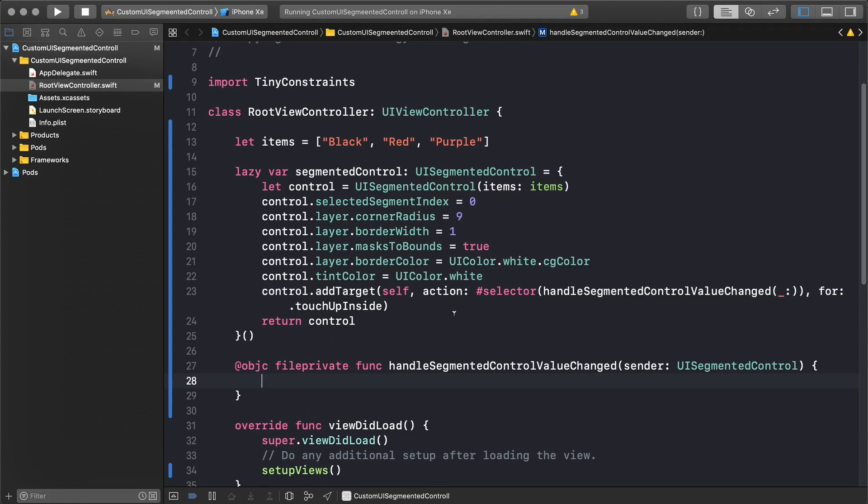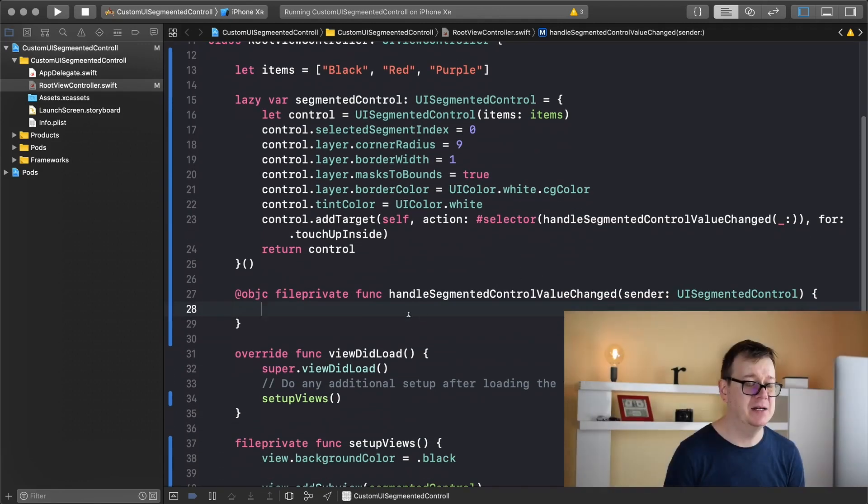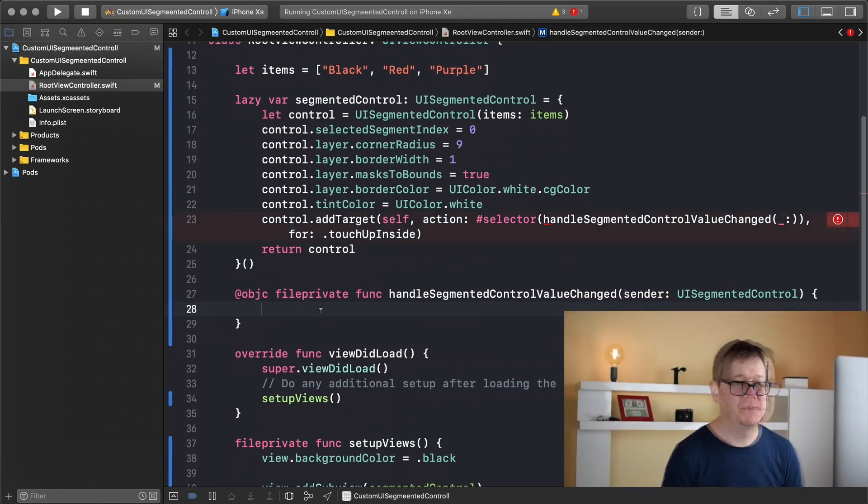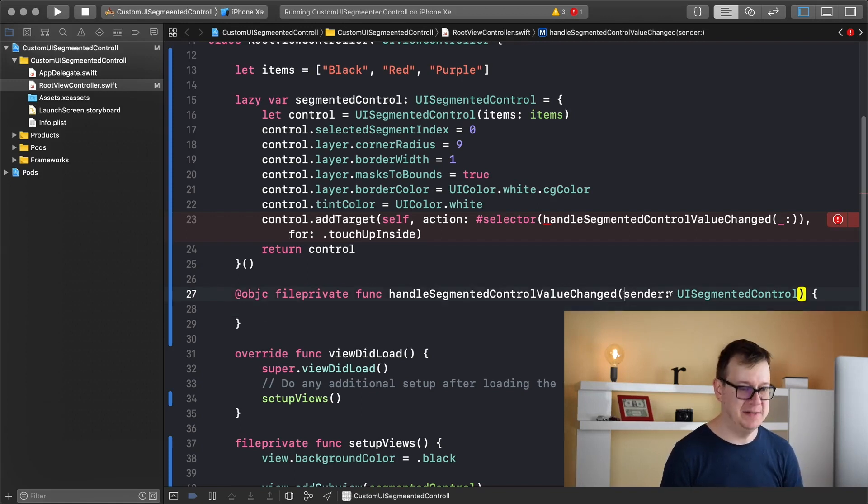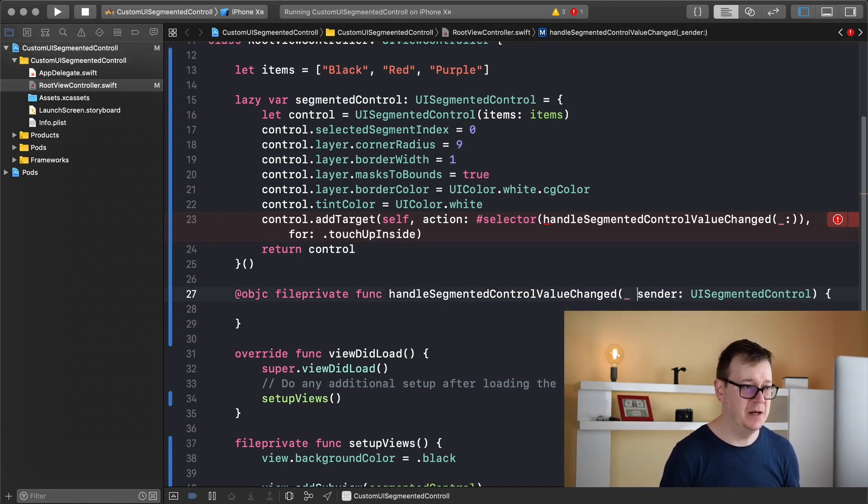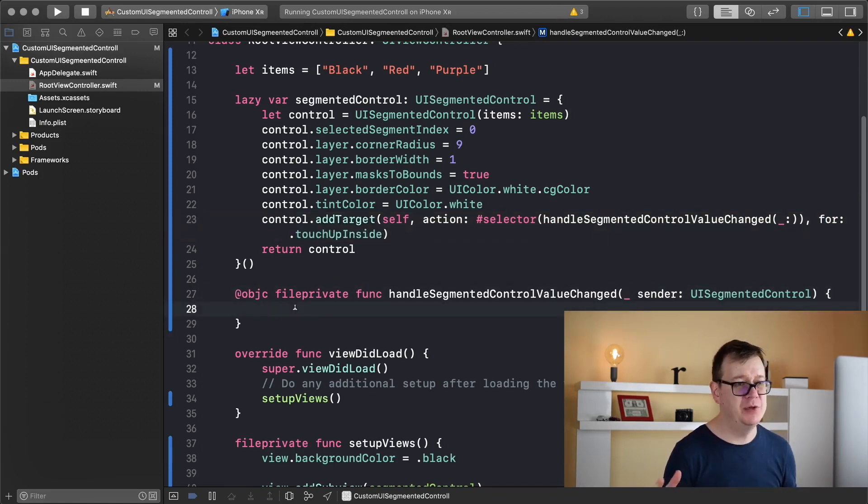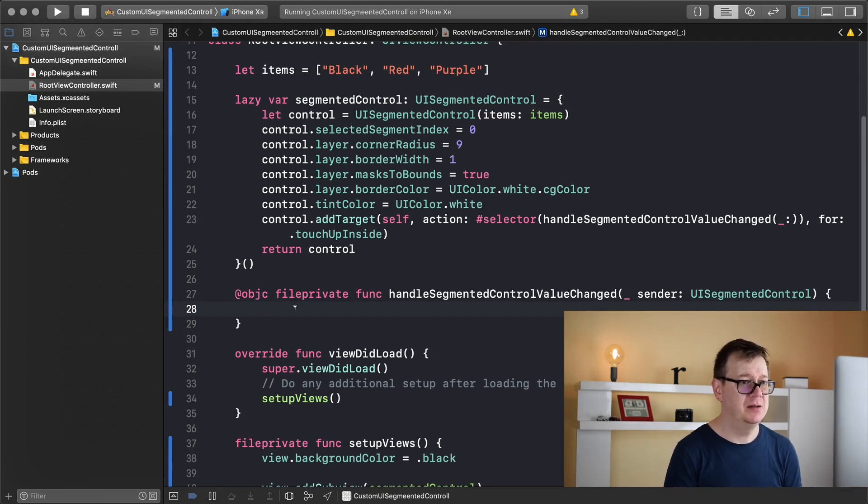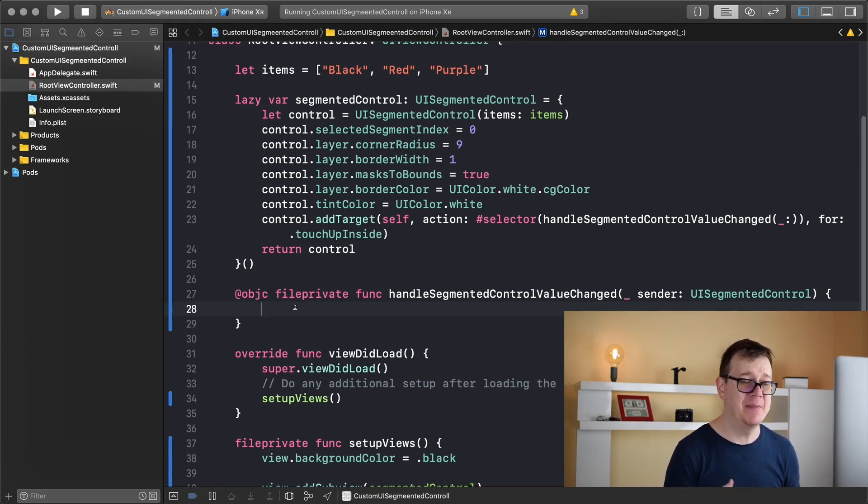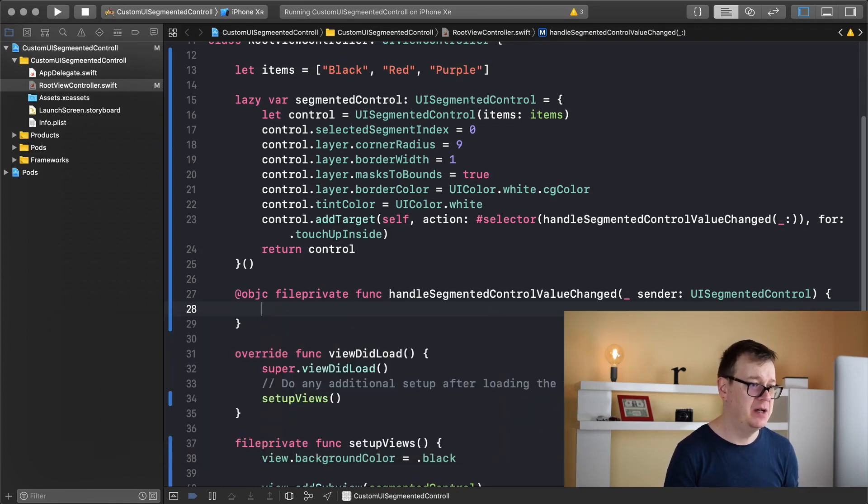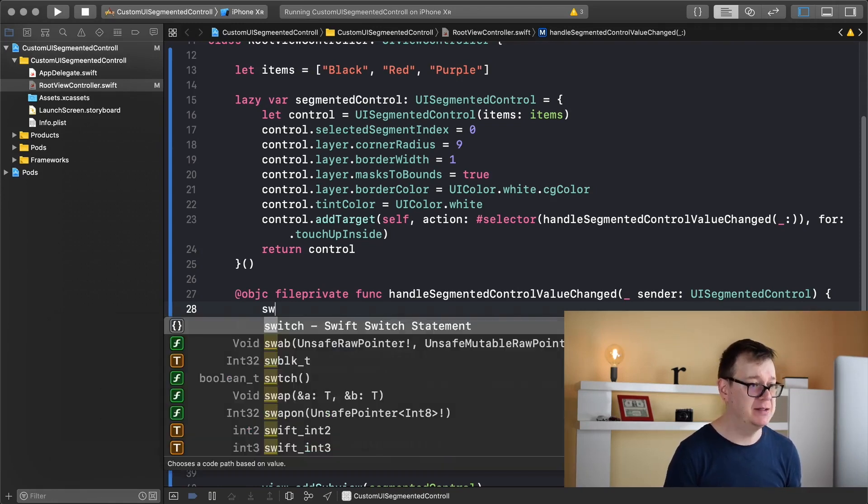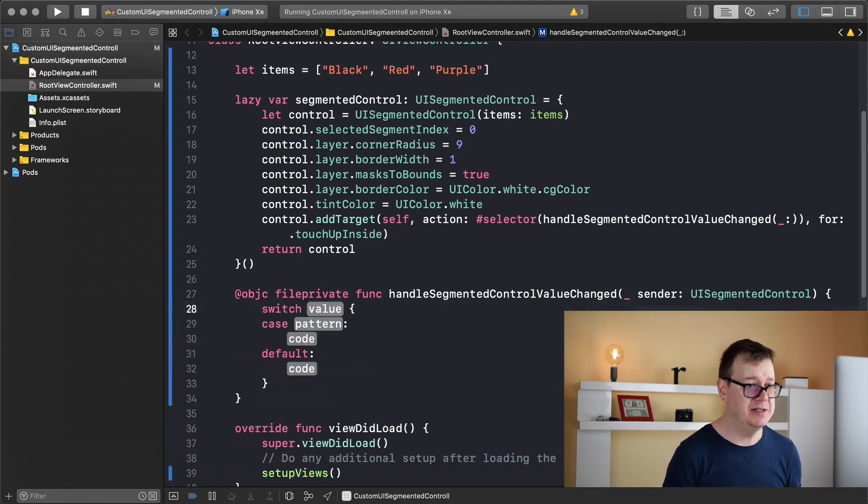Now that we have that we can check for the sender. I still need to add in here an underscore. So now we want to see the selected segment index and that is inside our sender. Let's add this to our switch statement. Sender dot selected segment index.